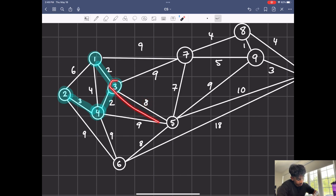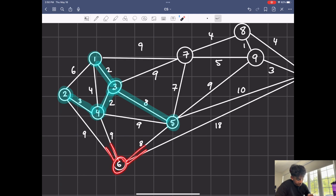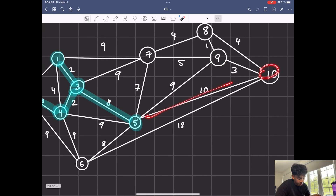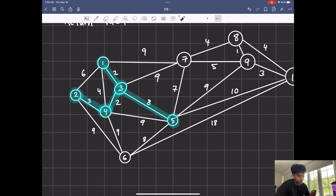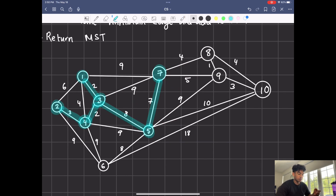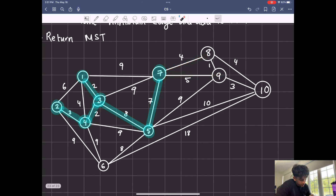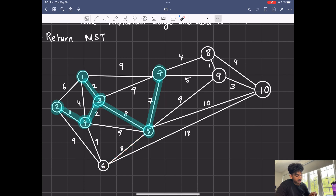The next smallest edge is four, but four is useless because we don't want to make connections within the MST — we want to grow the MST by connecting to outside nodes. Six is useless for the same reason. The next smallest value is the eight, so we connect three and five, which grows the MST. Now we have edges connecting the MST to six, to seven, a connection to nine, and a connection to ten. The min heap will extract the minimum, which is seven, and we connect those two.